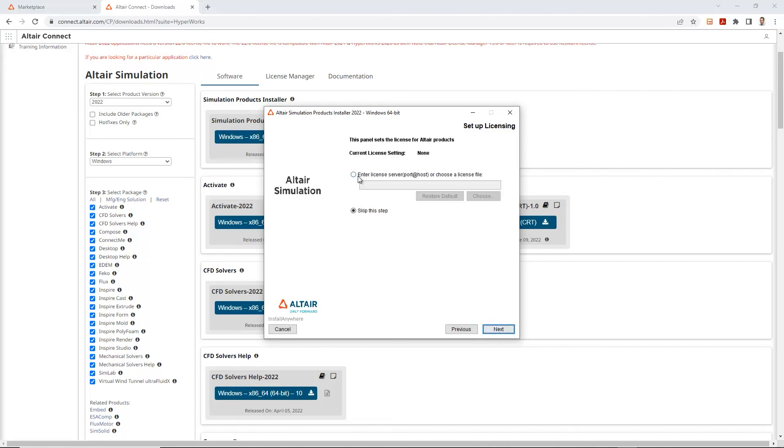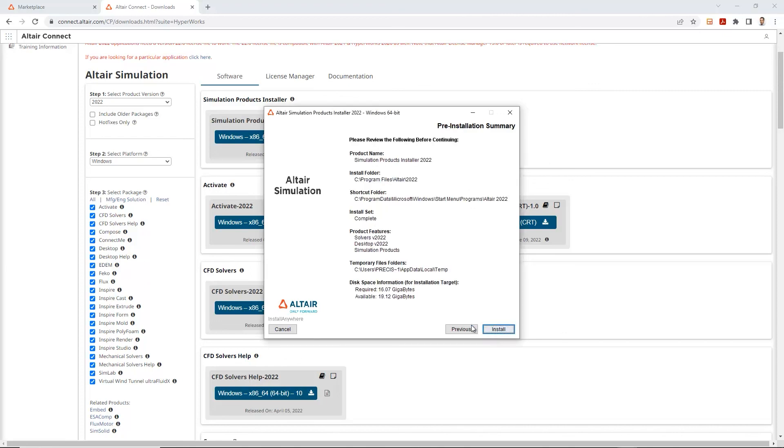If you are working on setting this up on a server, you have the ability of adding your server name, the port number and the host. In this case, since we are doing a local installation, I'll just go ahead and skip this step and click next.